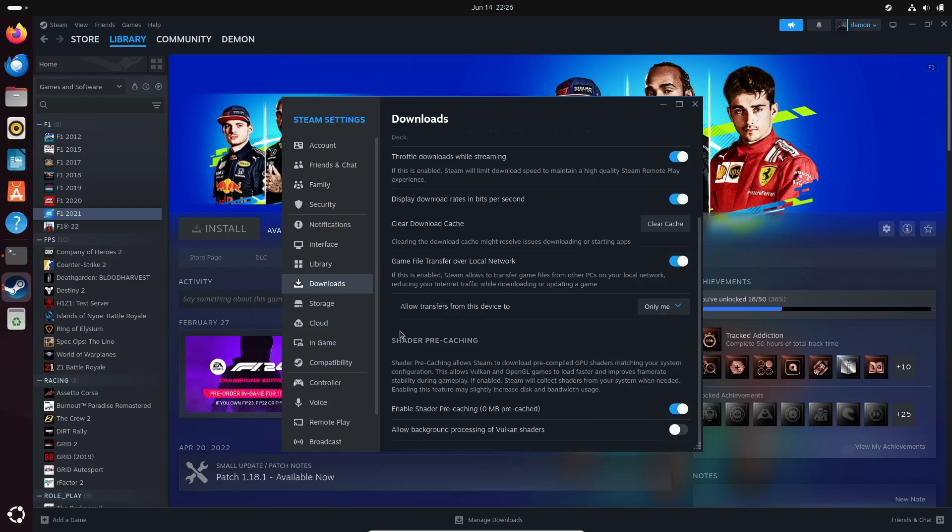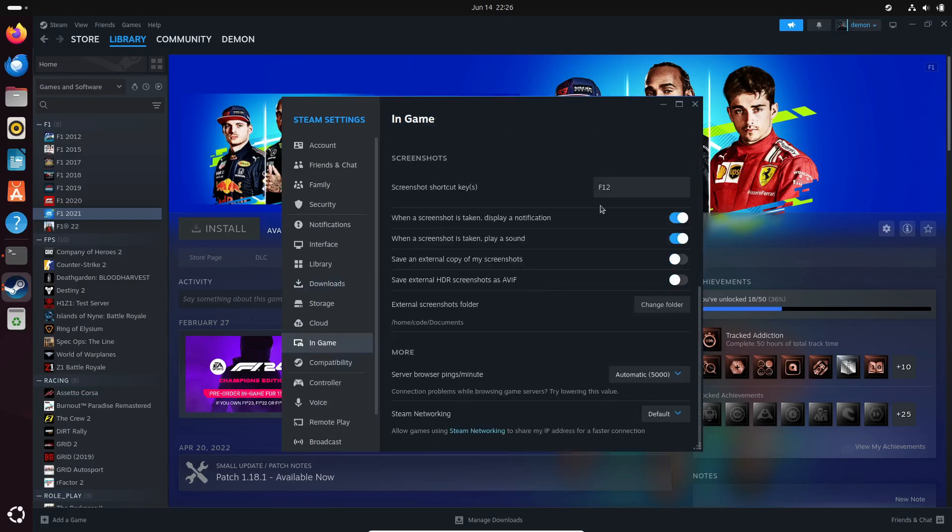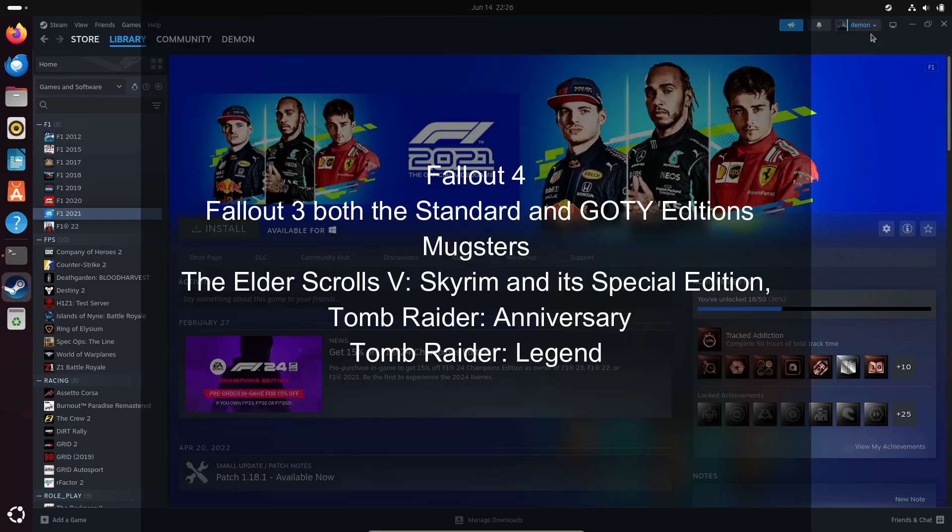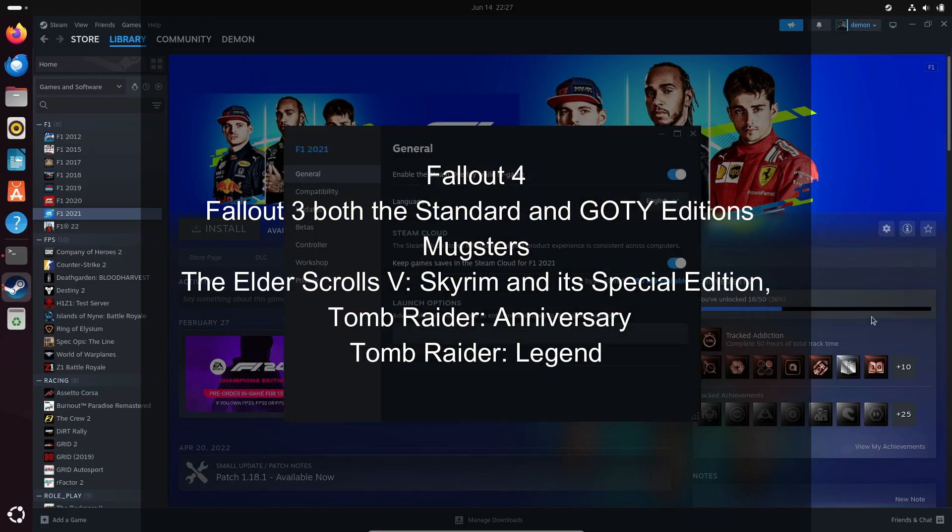But that's not all. This release also brings controller support via Zalia for a bunch of games. Now you can enjoy smooth controller action in titles like Fallout 4, Fallout 3, both the Standard and Goatee editions, although it's partial support only for now.